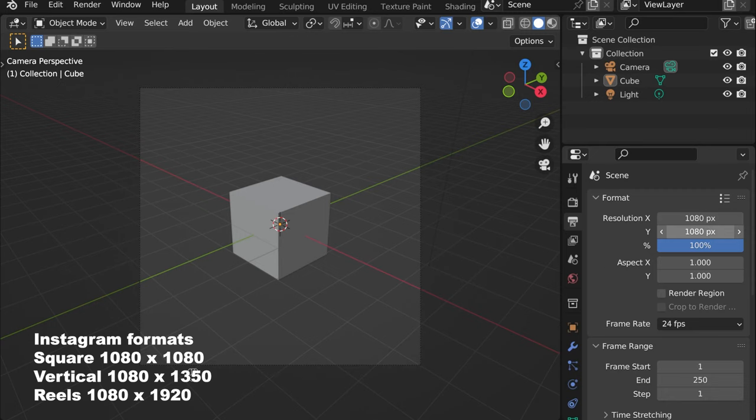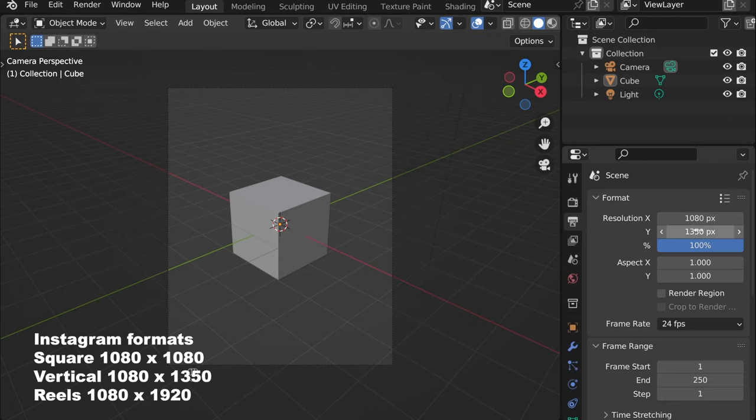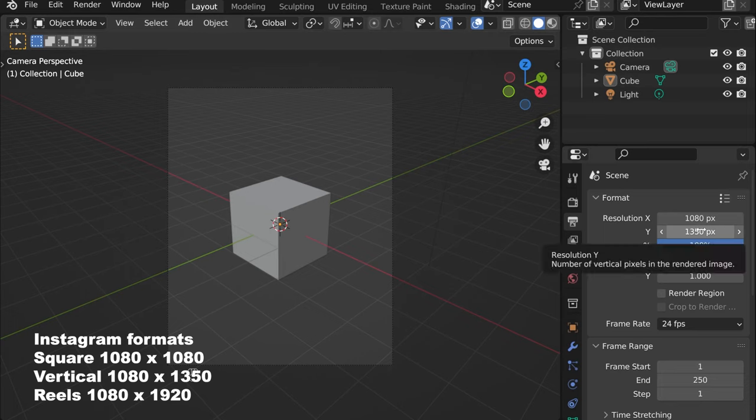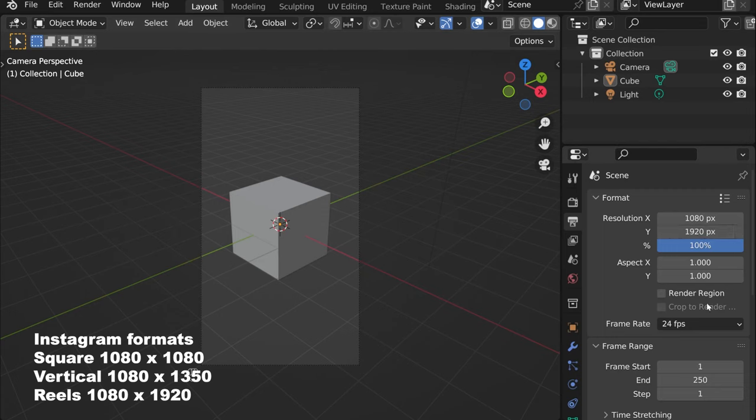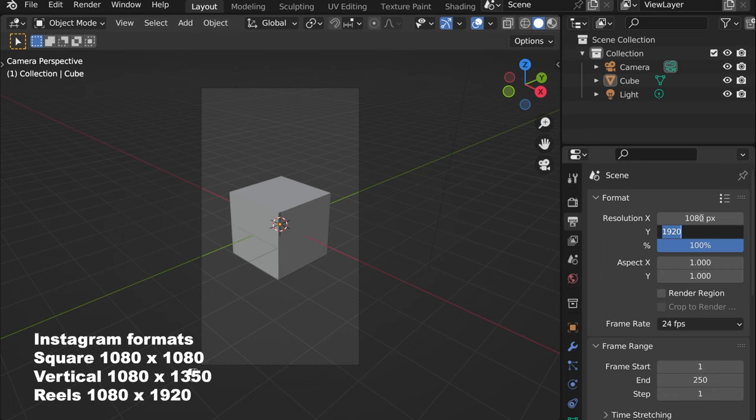Or this one to 1350 if you want this format. I could as well tell you the one for Reels - it would be 1920, I think. It looks more or less how it is.